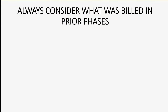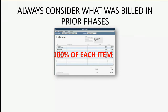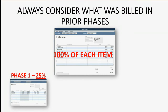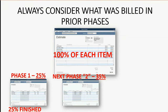Always consider what was billed in prior phases. The estimate has 100% of each item listed. But if you only finished 25% of the work in phase one, you could only bill for 25%. When you finish the next phase of the contract, you have to consider how much work was done in the prior phase. Most often, you're required to show on that invoice how much work was done in all prior invoices, the specific amount of work done in the current phase, and then after this invoice, the percent of the job that was billed and assumed to be physically finished.